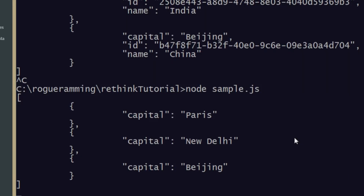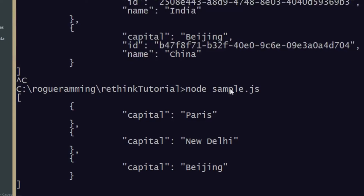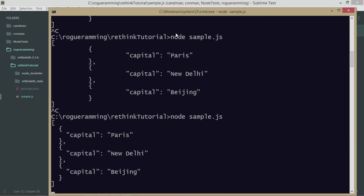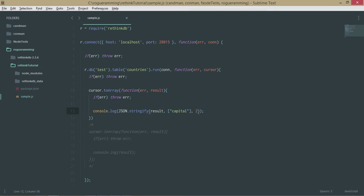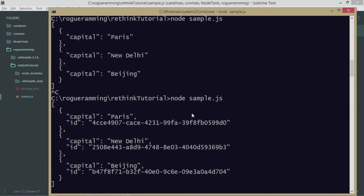If you look at the output now, you're only getting capitals — you're not getting the IDs or the names. This is the replacer function — it lets you filter your results through JSON.stringify itself. The data still comes from the server with all fields, but when printing you only output the specified fields. You can also add 'id' to the array so that the ID is also included — now you get the capital and the ID but not the name.